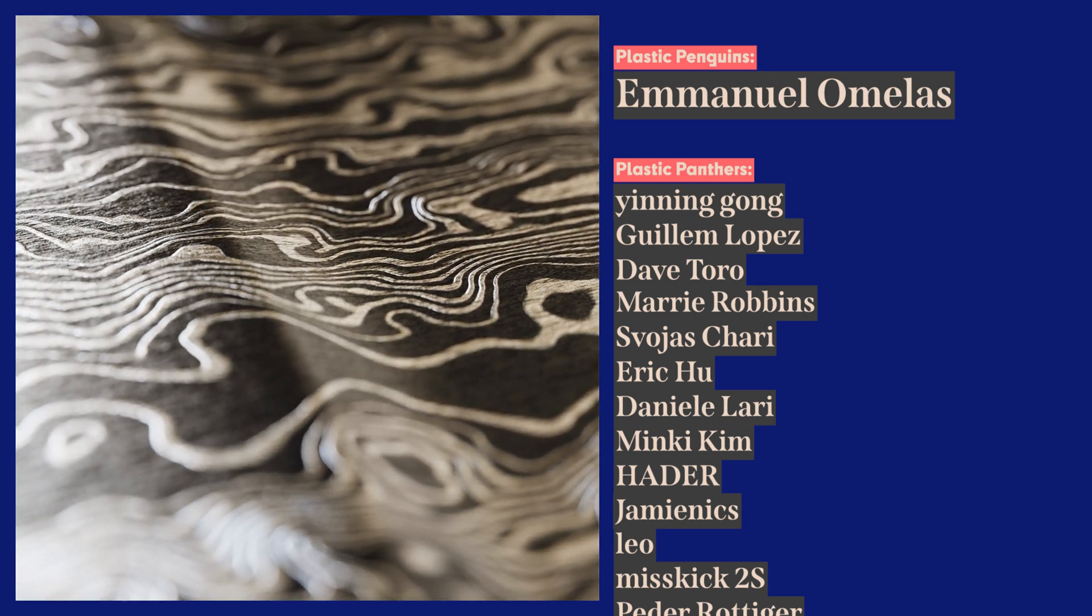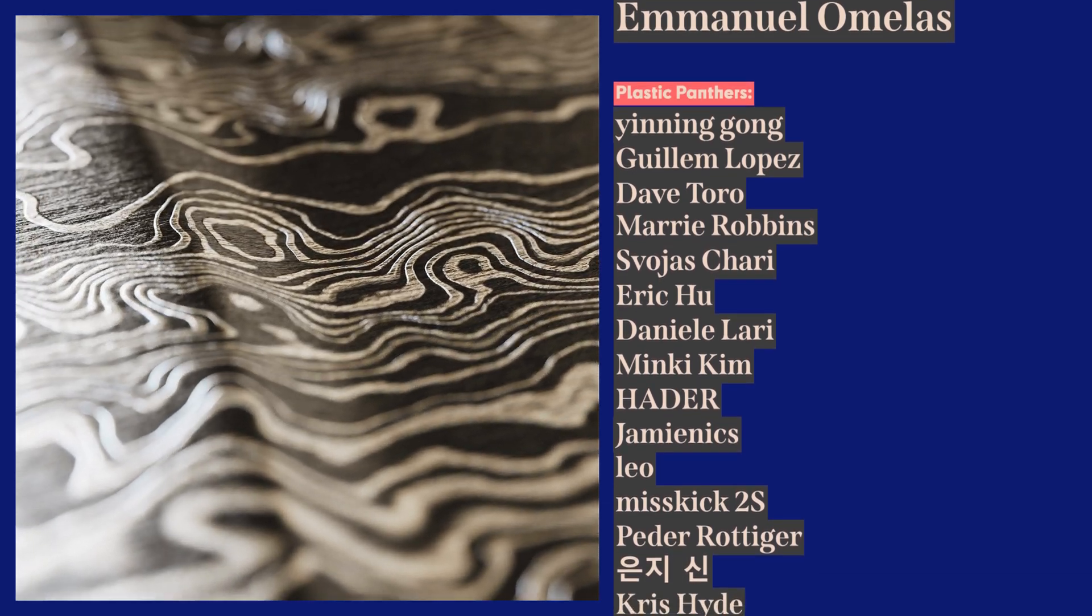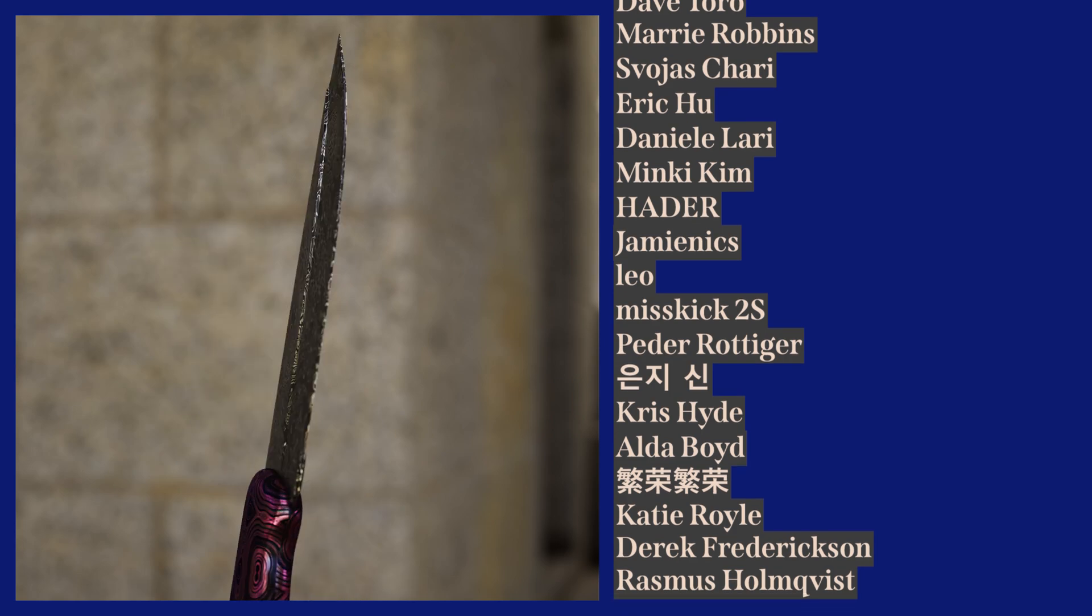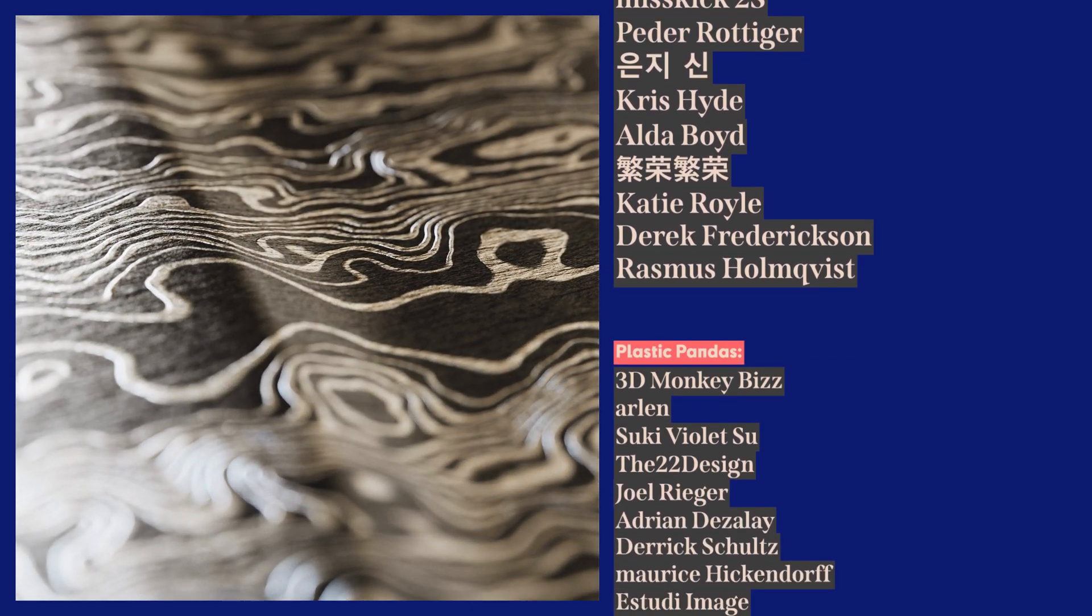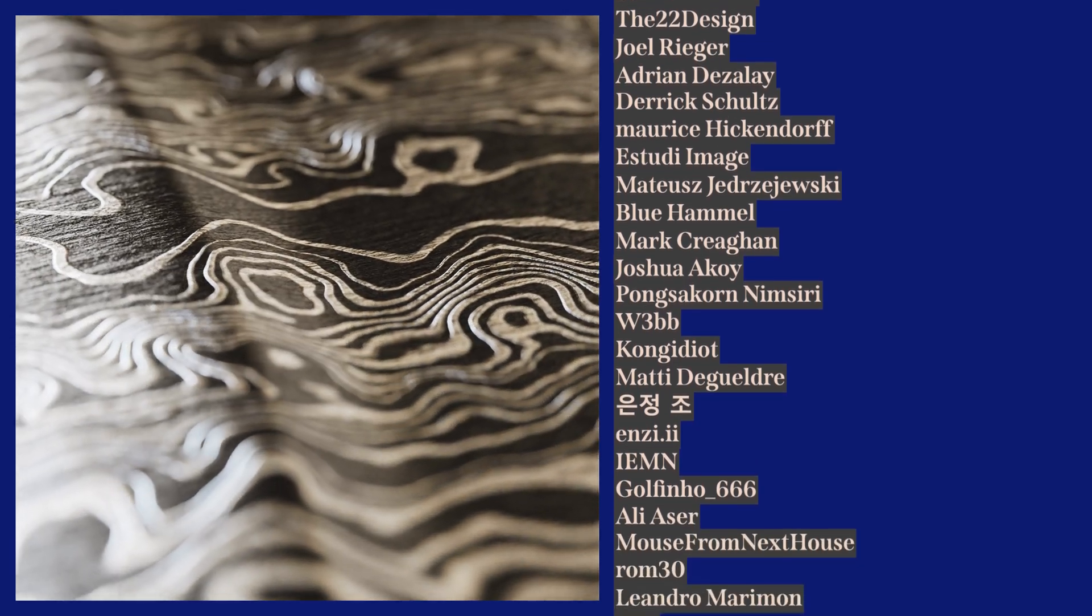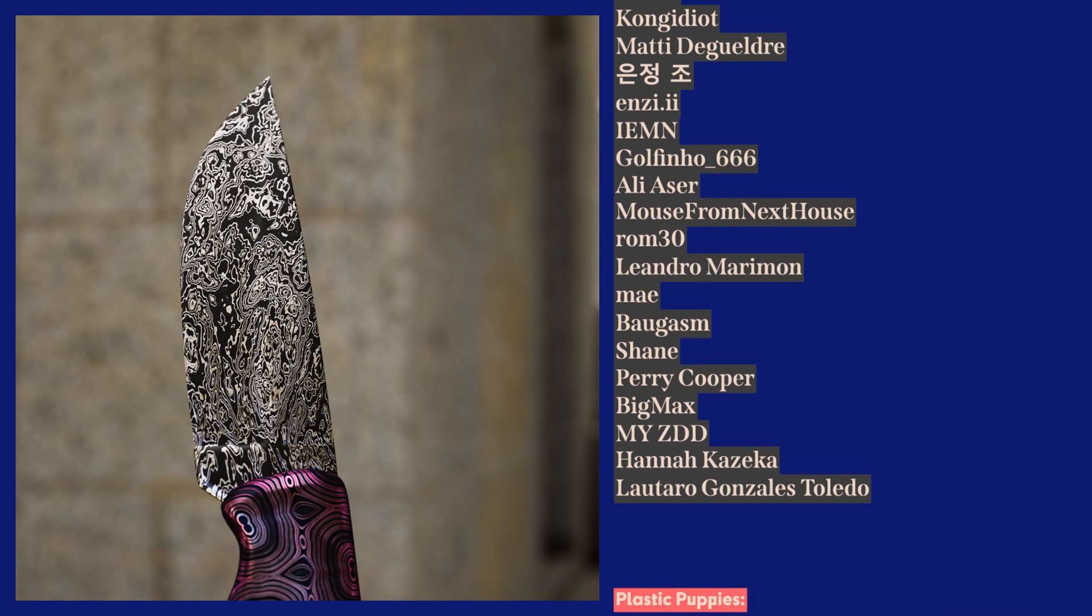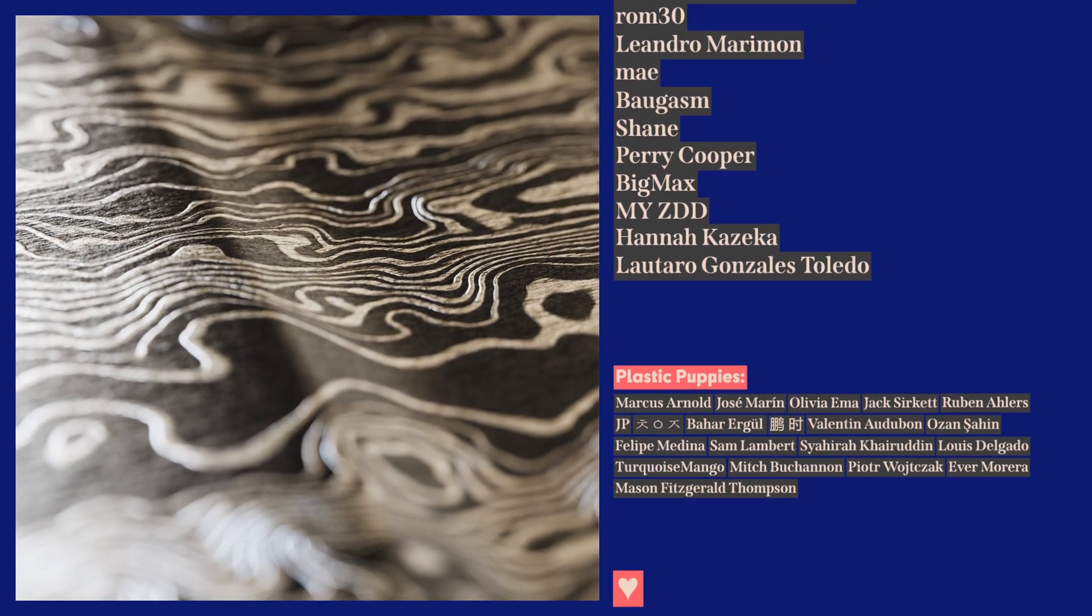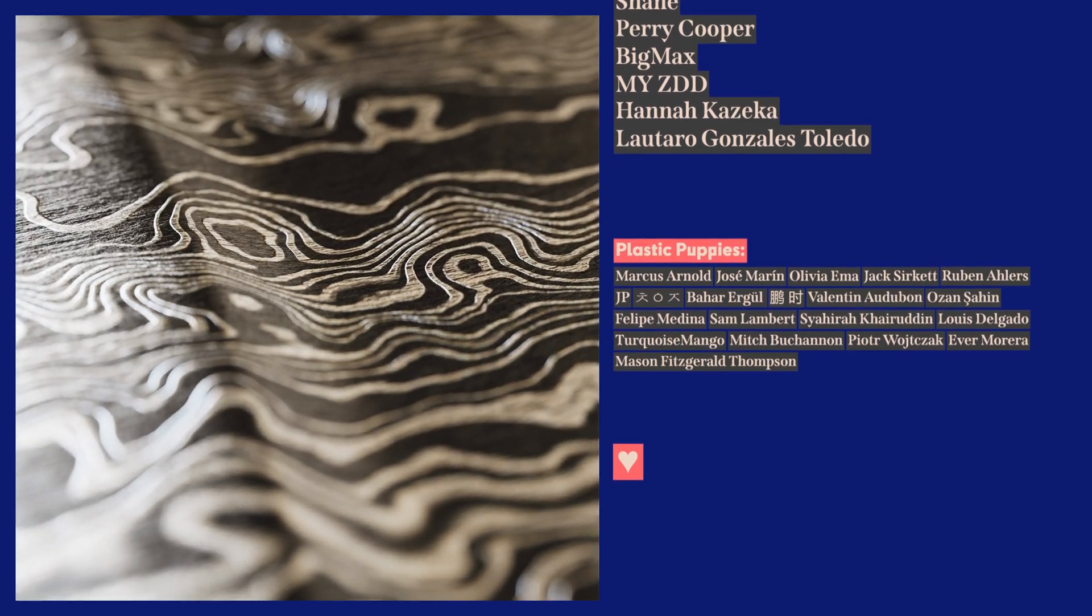A cheeky wink and a nod to my down-ass patrons and members: Emmanuel Omelas, Yinning Gong, Guillem Lopez, Dave Toro, Marrie Robbins, Svojas Chari, Eric Hu, Daniele Lari, Minki Kim, HADER, Jamienics, Leo, Misskick 2S, Peter Rottiger, and everybody else on the list. I love you, have a great day, peace.